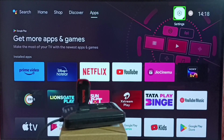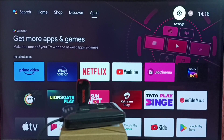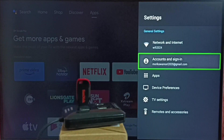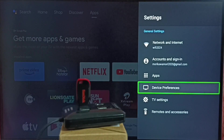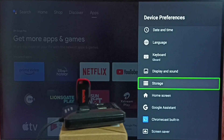In TV, go to Settings, then go to Device Preferences, and select Storage.